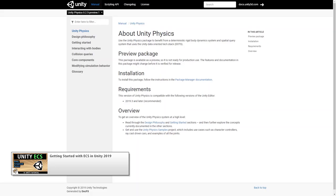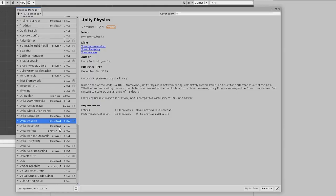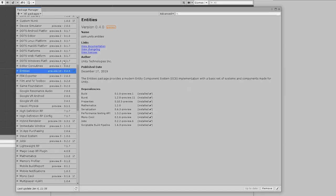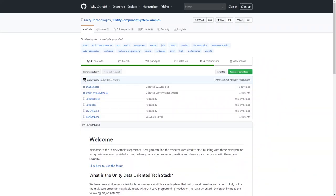Here we're going to look at the implementation of physics in DOTS. In this scene I have the Unity Physics package installed, as well as the Entities package. Let's first look at the samples and then we'll play around with the physics ourselves. The samples are located in this GitHub repo — there's a link in the description, so check it out.